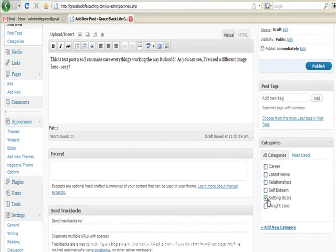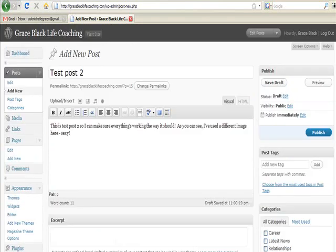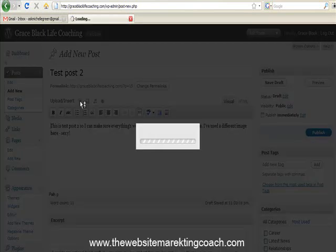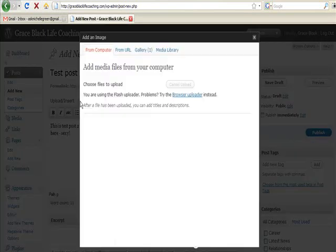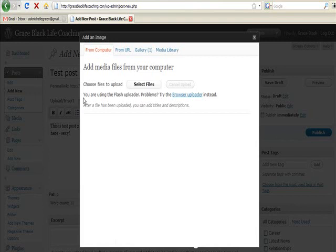So I just click on my little add image thing here. You don't have to do images but obviously it makes the site look a little bit prettier if you use photos.